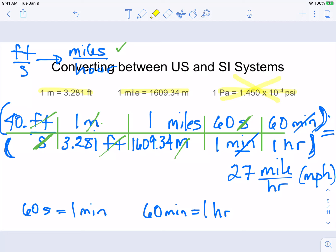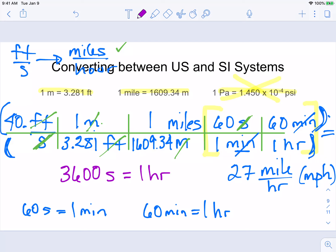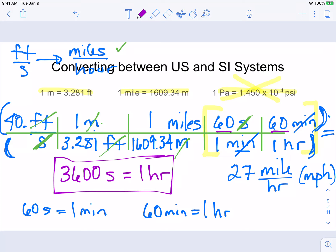There are 3,600 seconds in one hour, which is just 60 times 60. Sometimes it's a nice quick step to use that directly instead of doing this double conversion in your equations. So we've looked at a few examples to get you started on how to convert. That last one wasn't between US and metric systems specifically, but it shows that dimensional analysis works for conversions in general — you can use it in different ways.